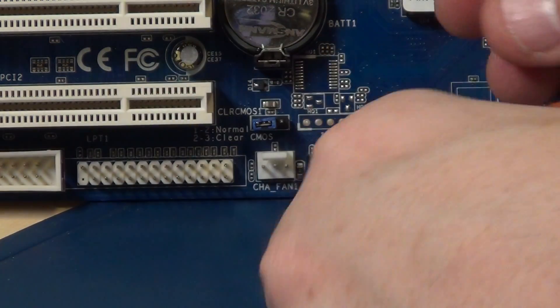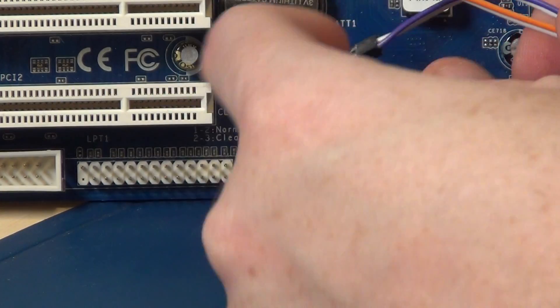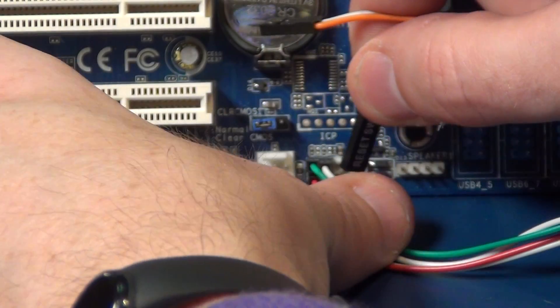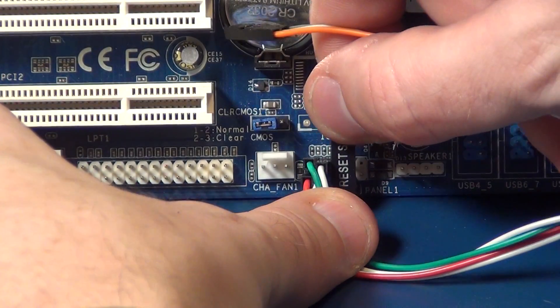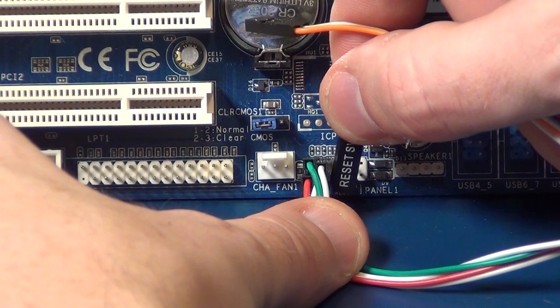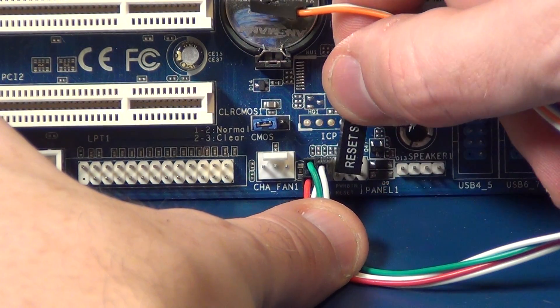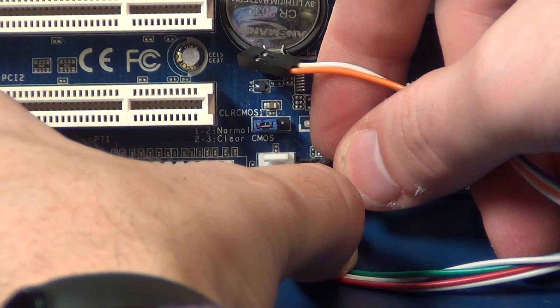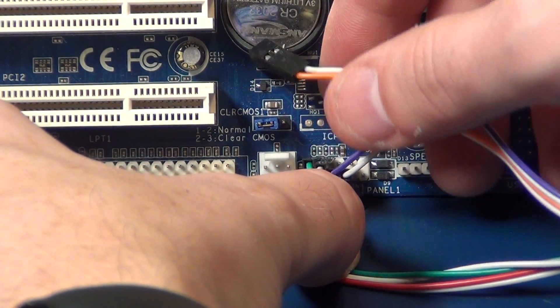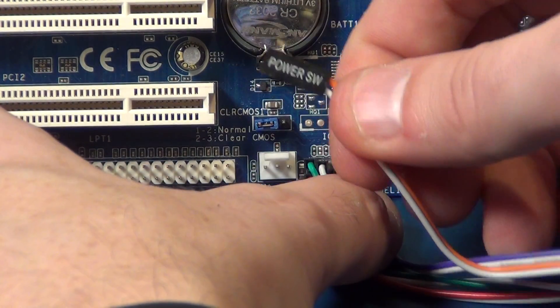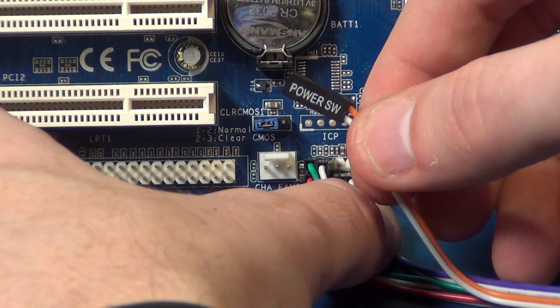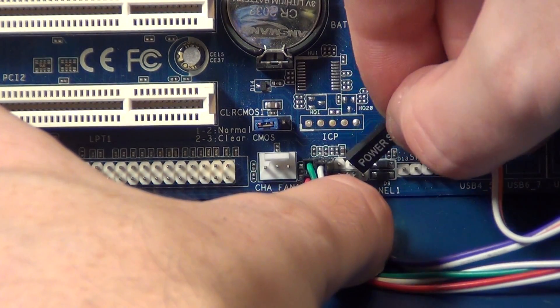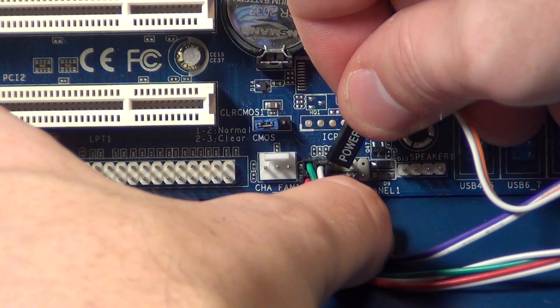And if you have a reset button, now plug in the reset button here. And very important, the power button, power, and that's here.